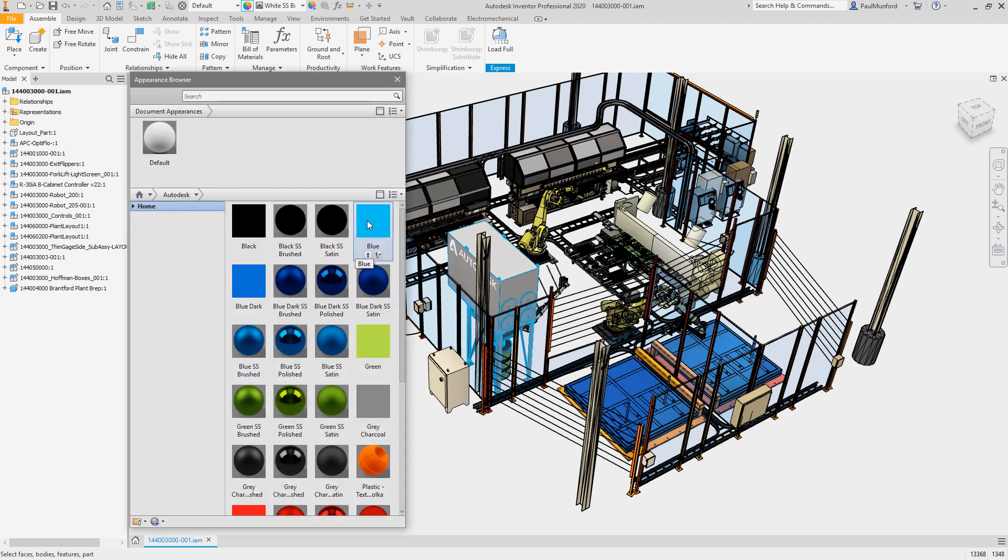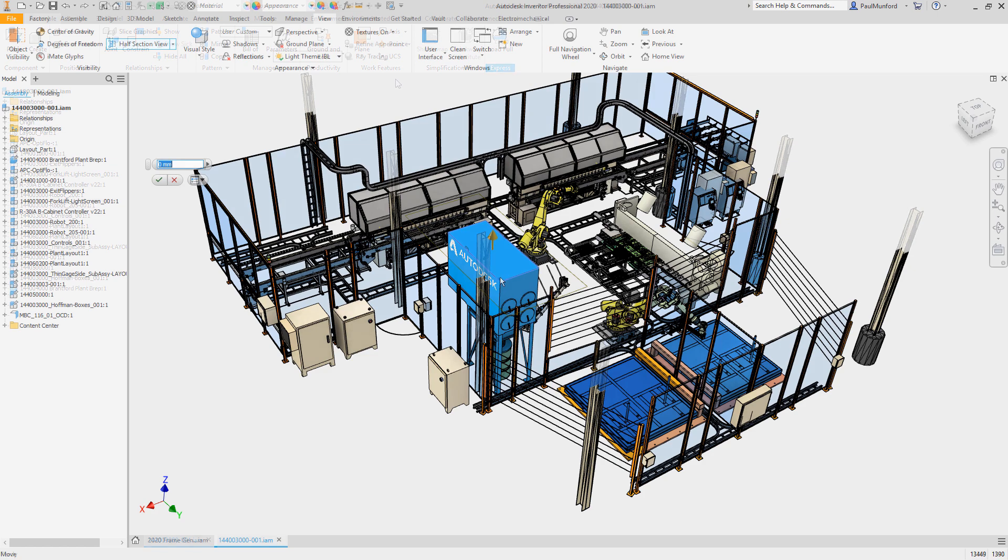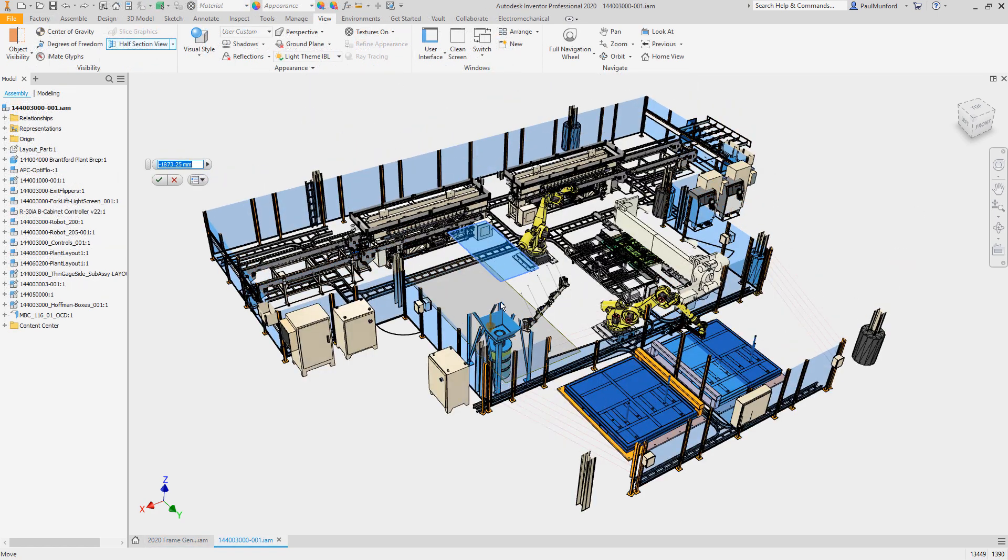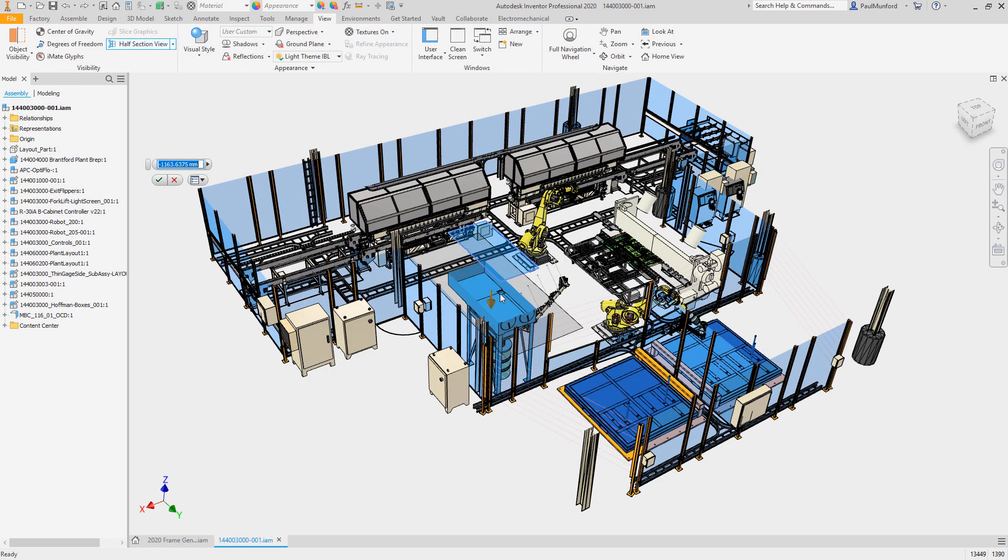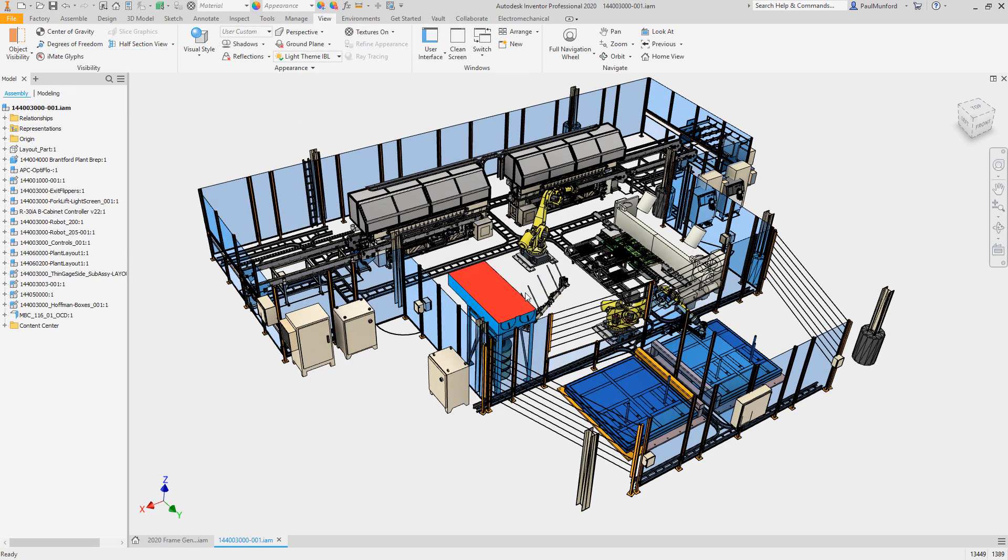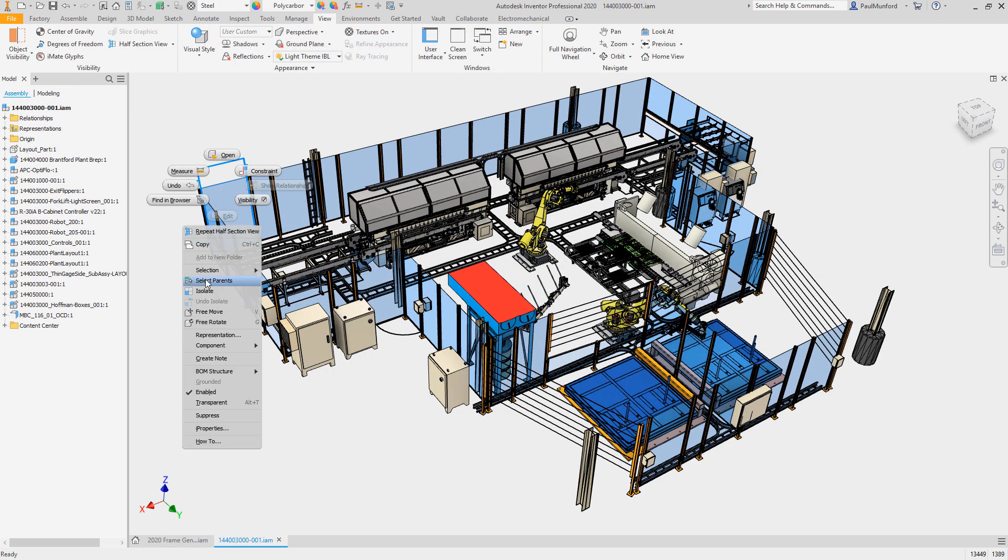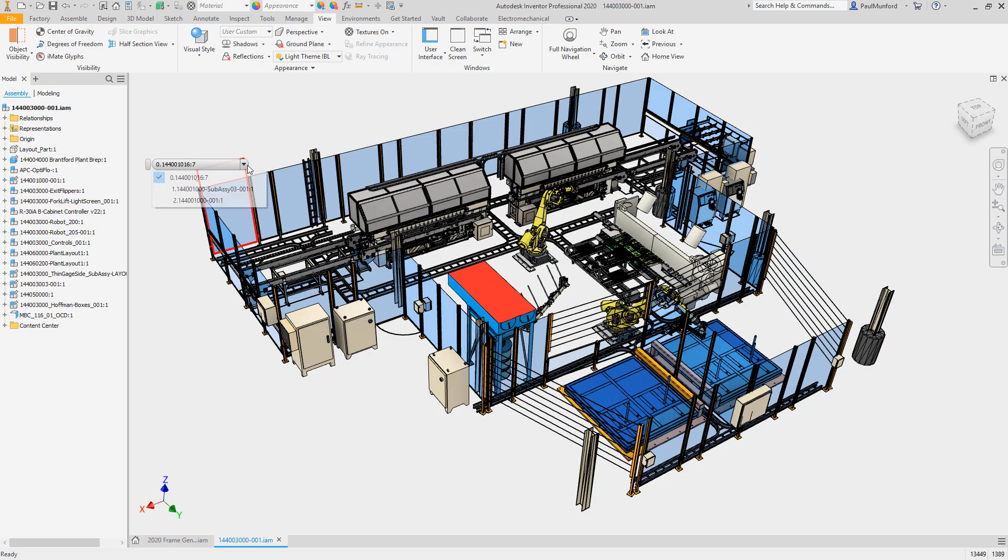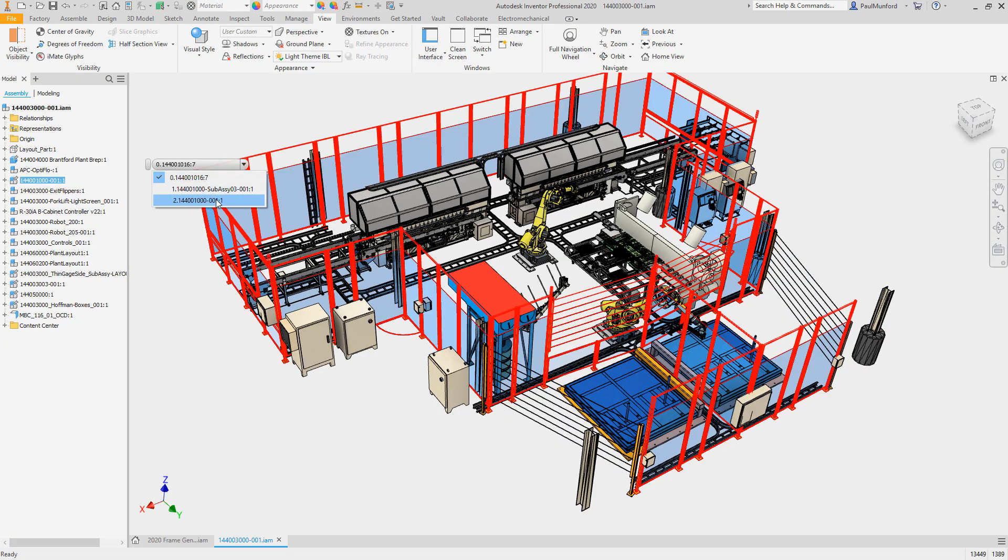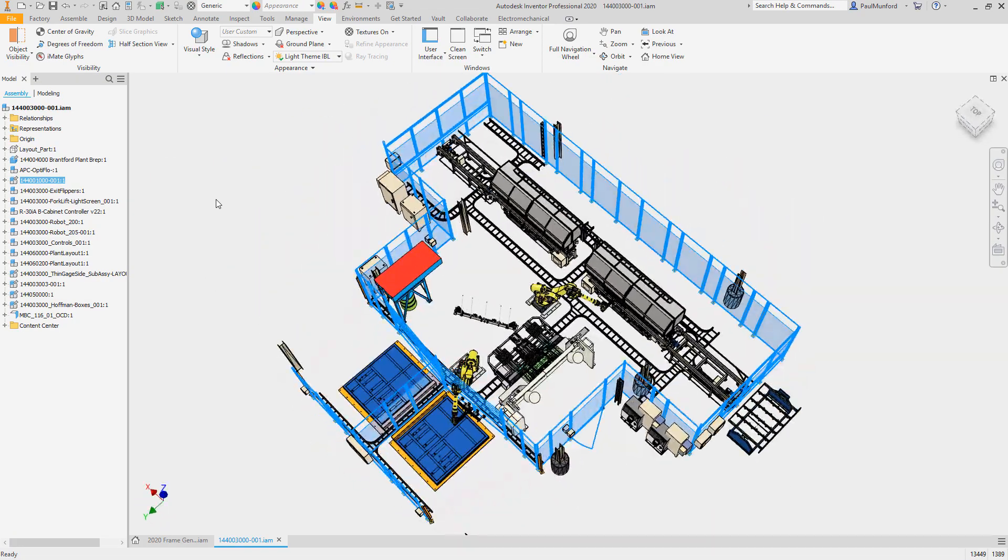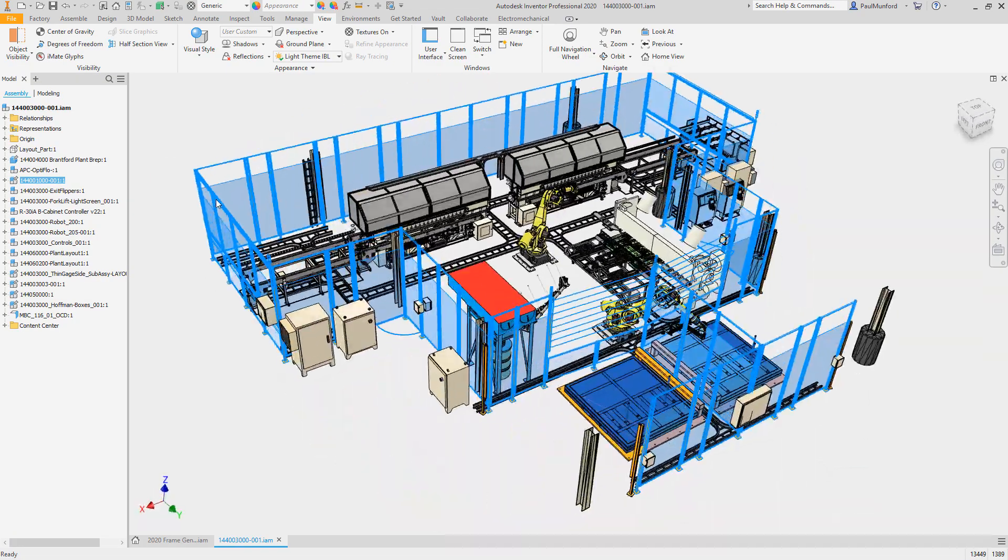You'll notice command dialogues like material and appearances, hole and joint in the assembly environment are now more responsive. Zooming and panning in large assemblies with lots of components selected has been improved, and whether you're using saved views or object filtering to change the visibility states of components, experience quicker visibility changes.